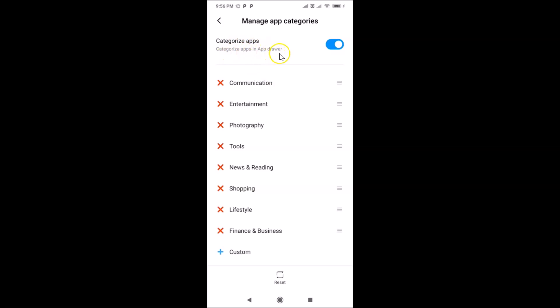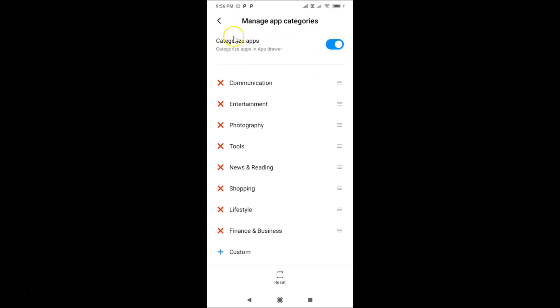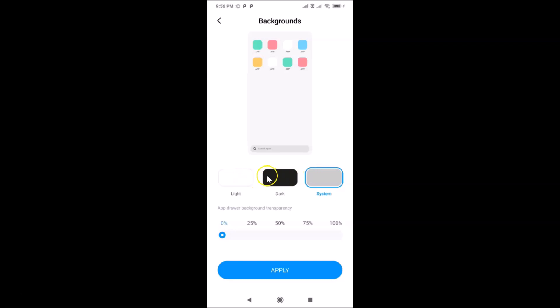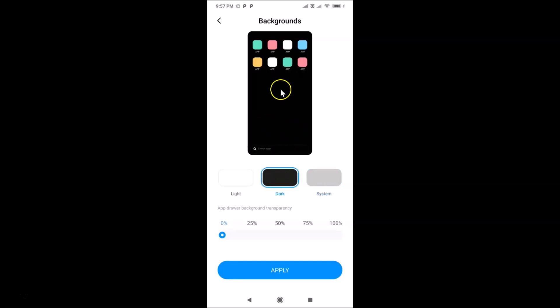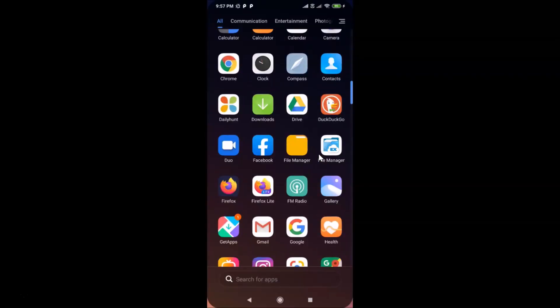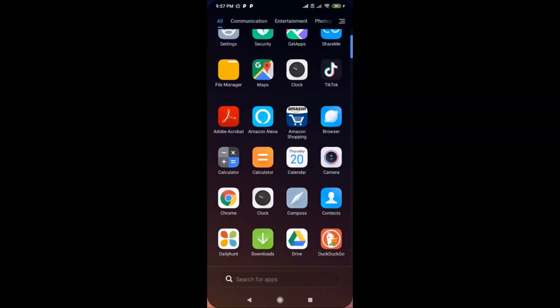There's also Manage App Categories — if you tap it, you'll see the option to categorize apps in the app drawer. You can toggle this on or off. Under Backgrounds, you can switch from the default System background to Light or Dark. Selecting Dark gives a dark background. You can also adjust the app drawer background transparency using the slider, then tap Apply to confirm your changes.